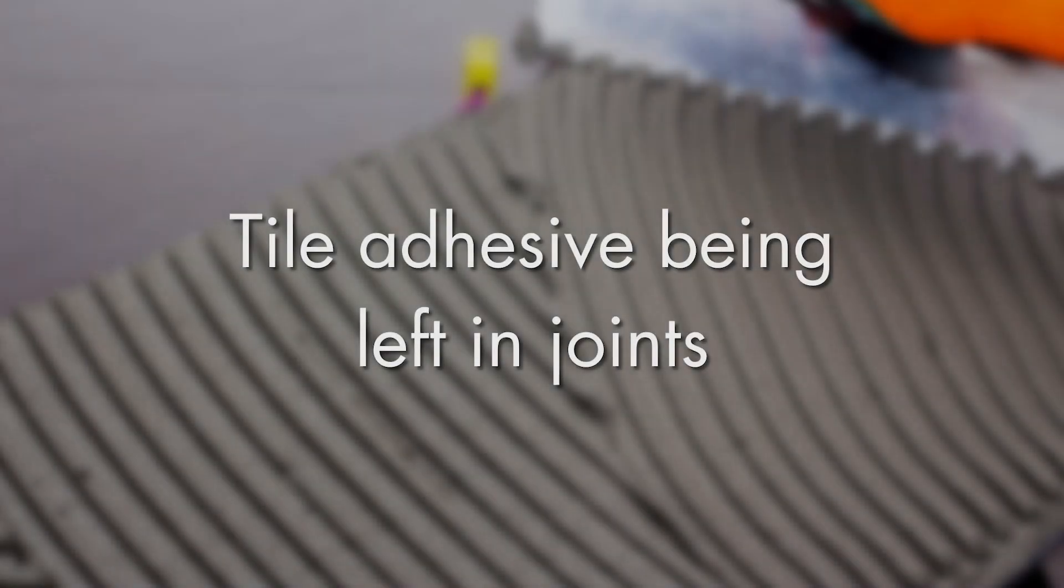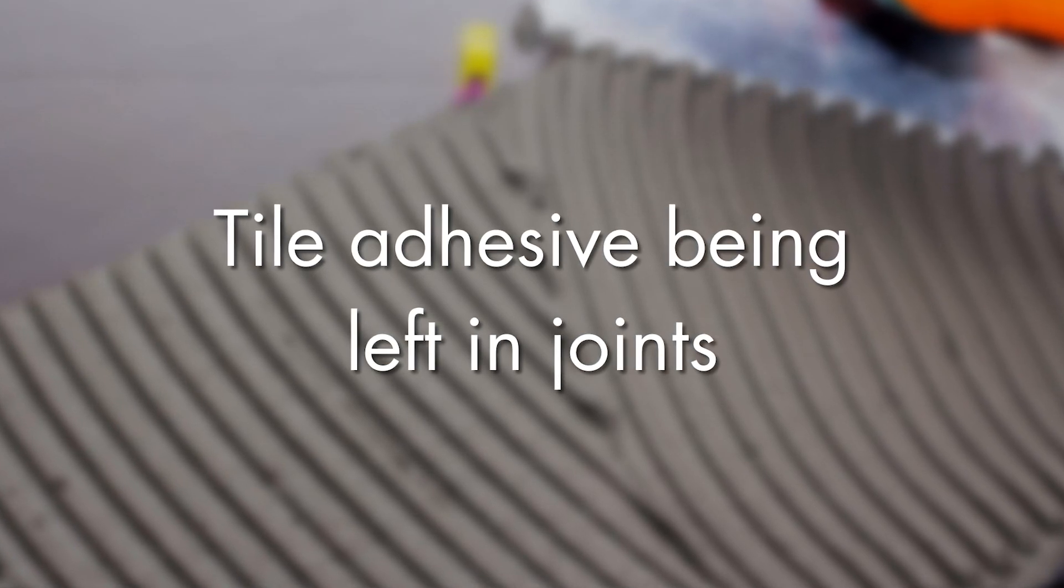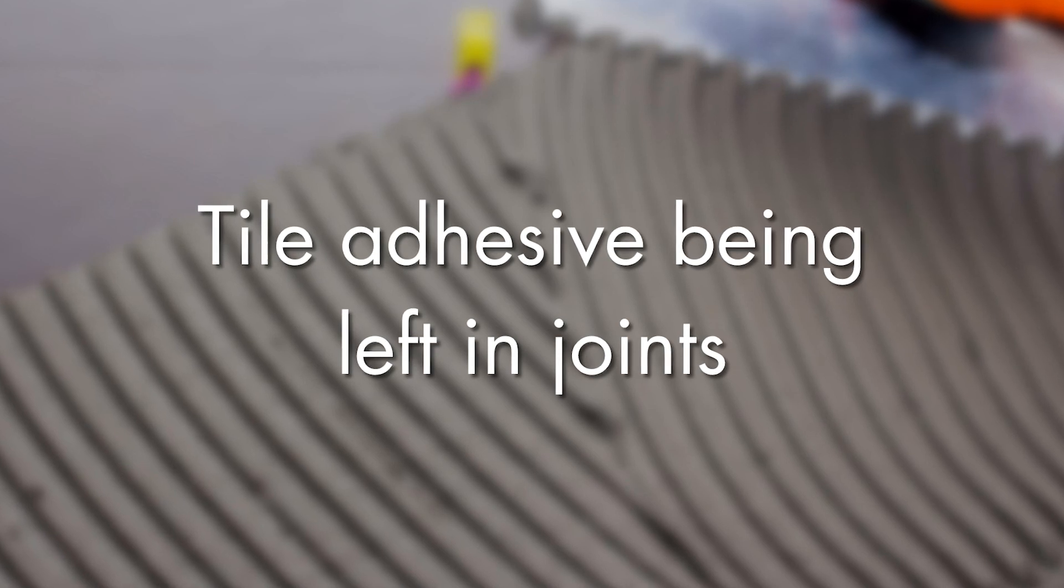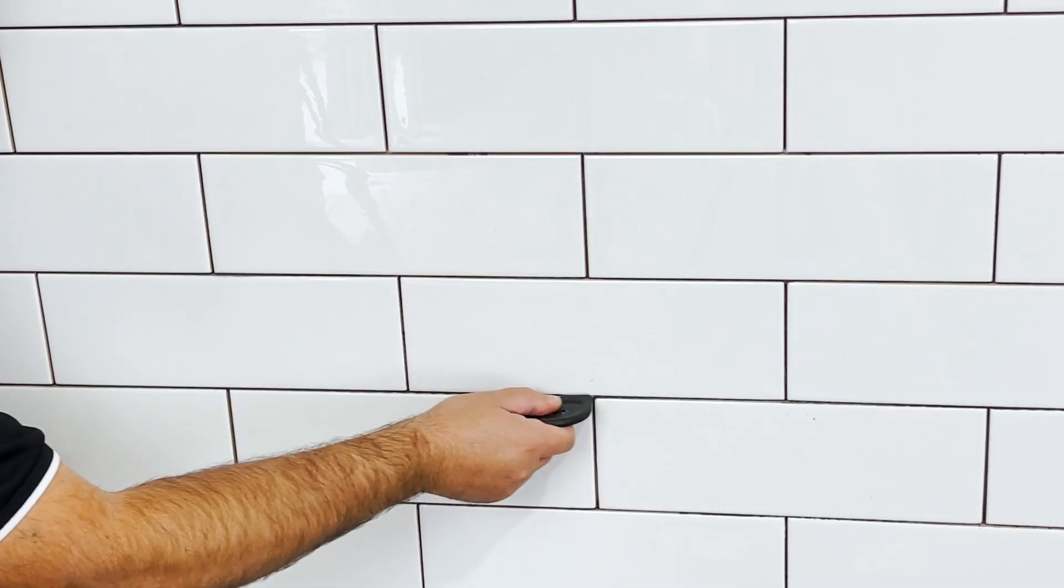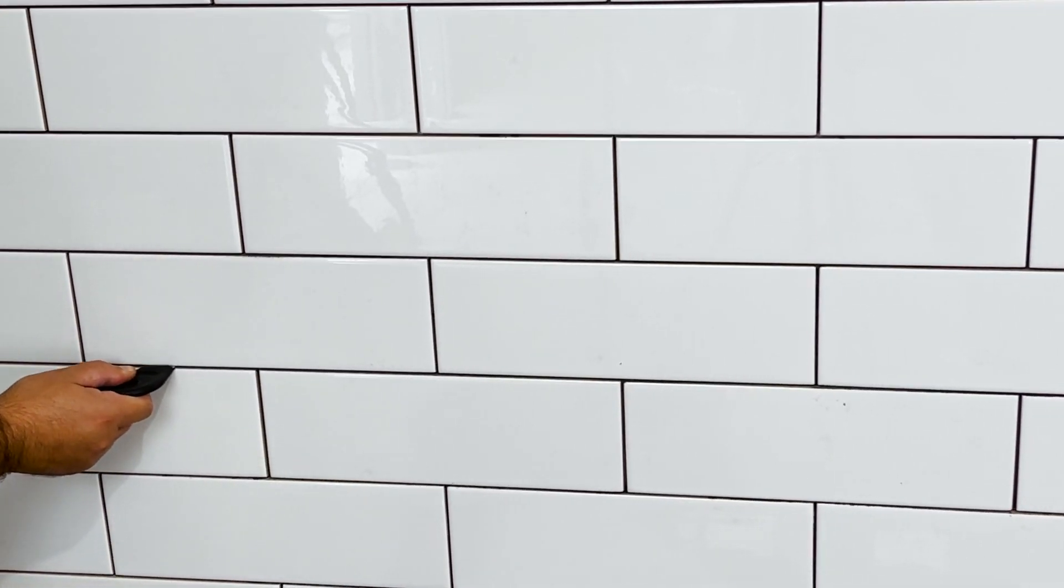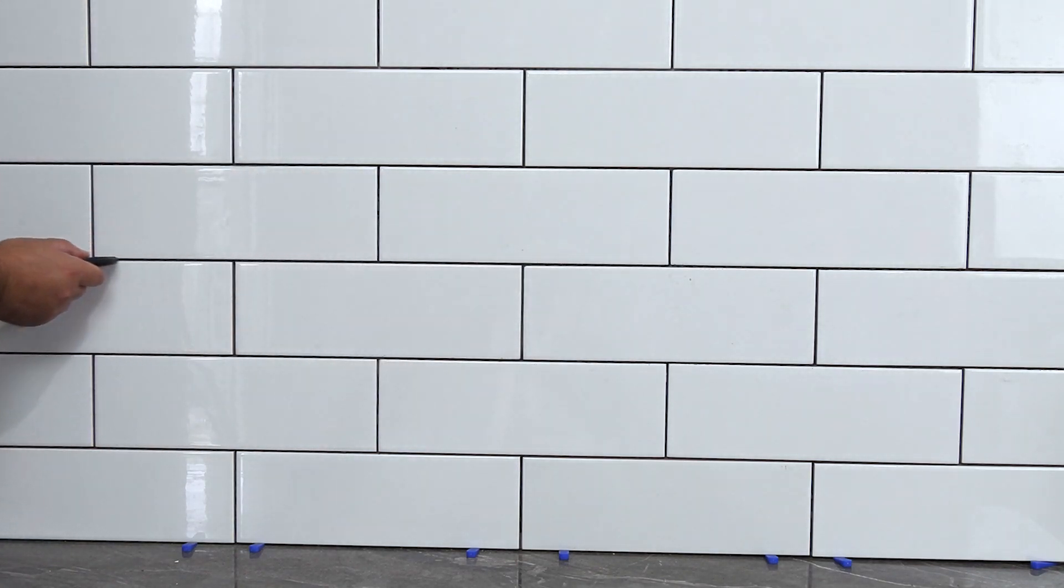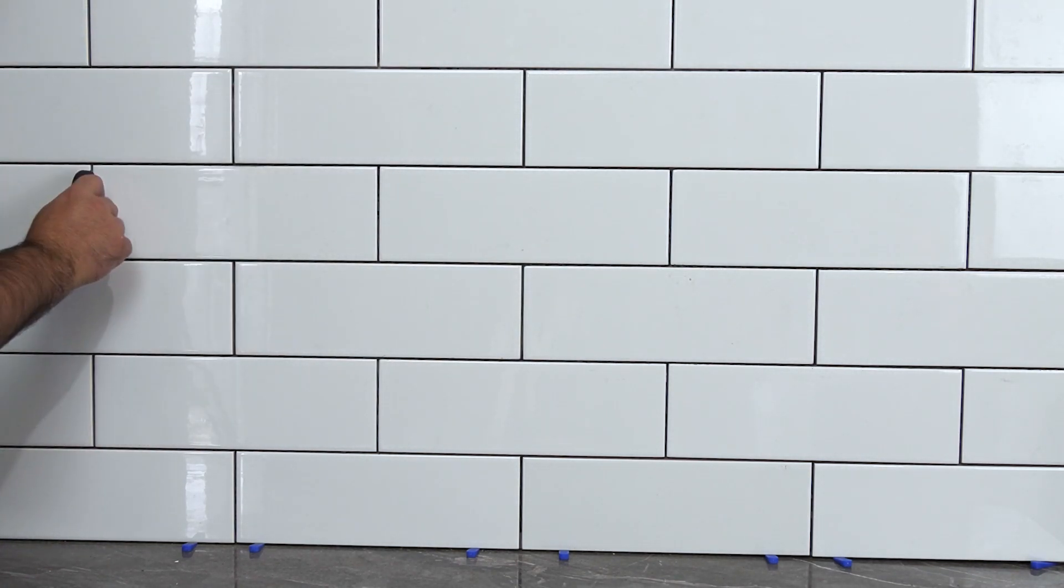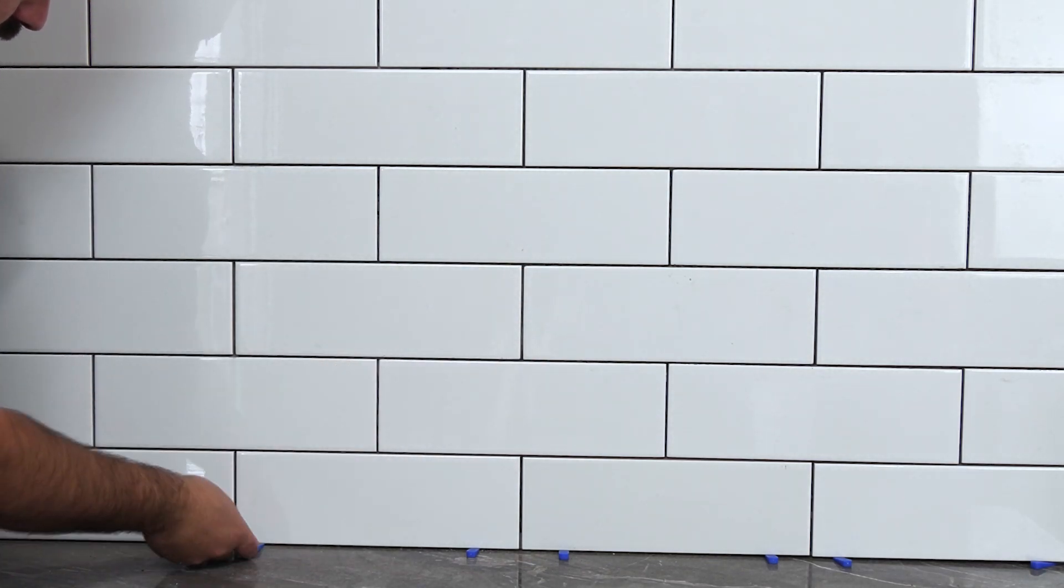The other thing is tile adhesive left in tile joints. Don't get sucked into thinking, 'I don't want to grout all these areas, I've got a big grout joint, and if there's a bit of adhesive in there—oh the same color, I've got a gray grout and I've got a gray tile adhesive, or I've got a white tile adhesive and a white grout—and it's going to cover it up.' It will impact the coloring and the shading.